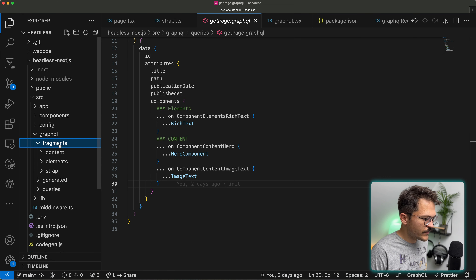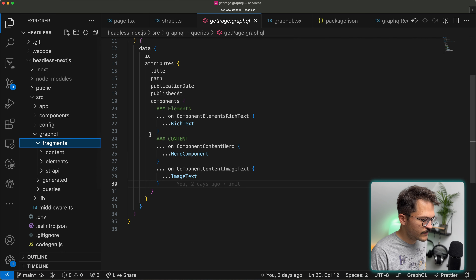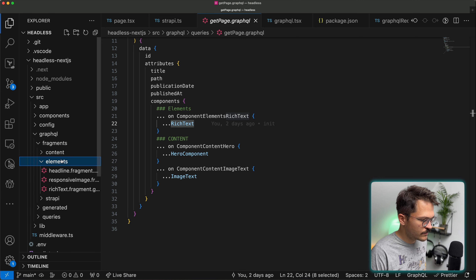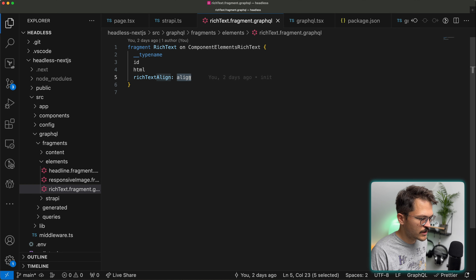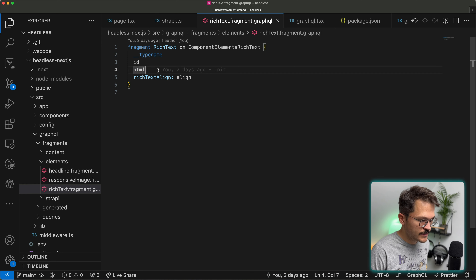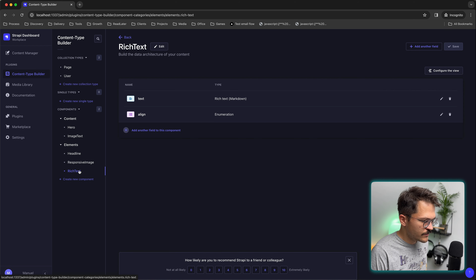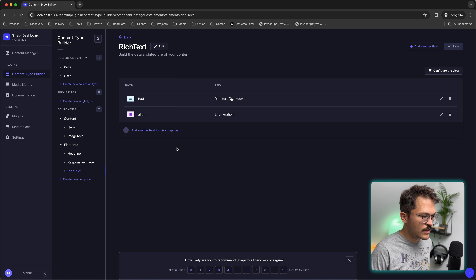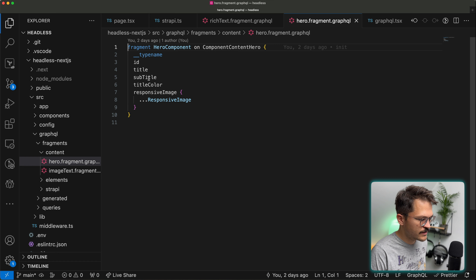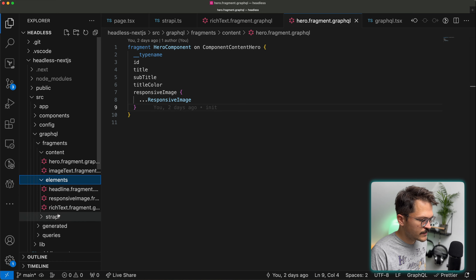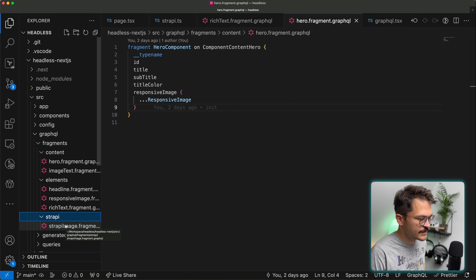These are the React components — you have content and elements, and everything is structured exactly as you'd expect: the hero component, the image text component, all streamlined from the React components through to the Strapi backend. In GraphQL we use fragments organized the same way — content, elements, and Strapi-related fragments. For example the rich text fragment gives us back the id, rich text align mapped to the align attribute, and an HTML attribute which we'll look into shortly.